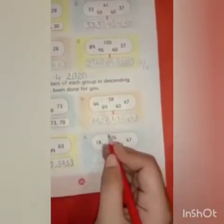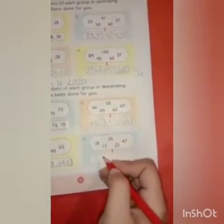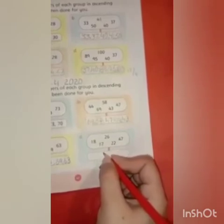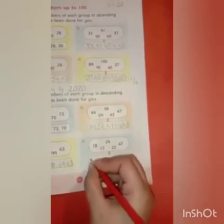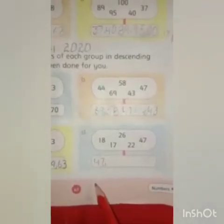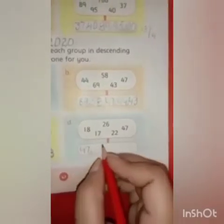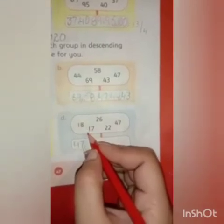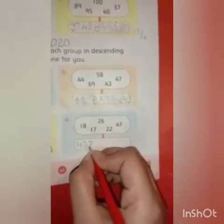Point D — we have a box with five jumbled numbers and we have to arrange them in descending order. Which one is the greatest one? Students, help me find out — it's 47. Now we have four numbers: 26, 22, 18, and 17. Which one is smaller than 47? It's 26 — we write 26 here.